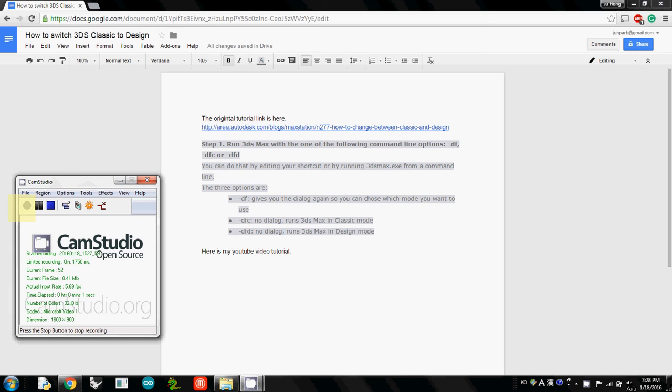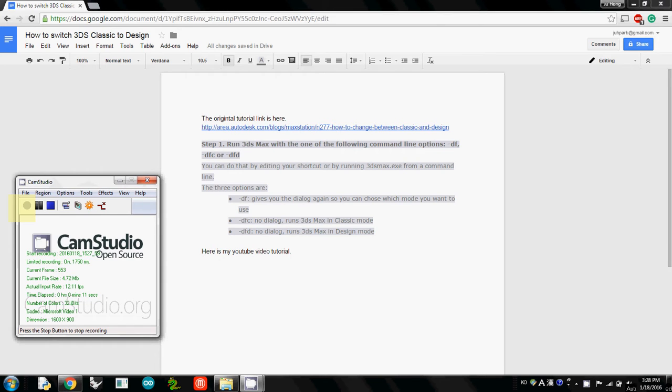Hello everyone. In this one I will explain how to open 3DS Studio Max in Design. The default opening is probably 3DS Studio Max Classic, but actually we need 3DS Studio Design to use its light analysis tool.